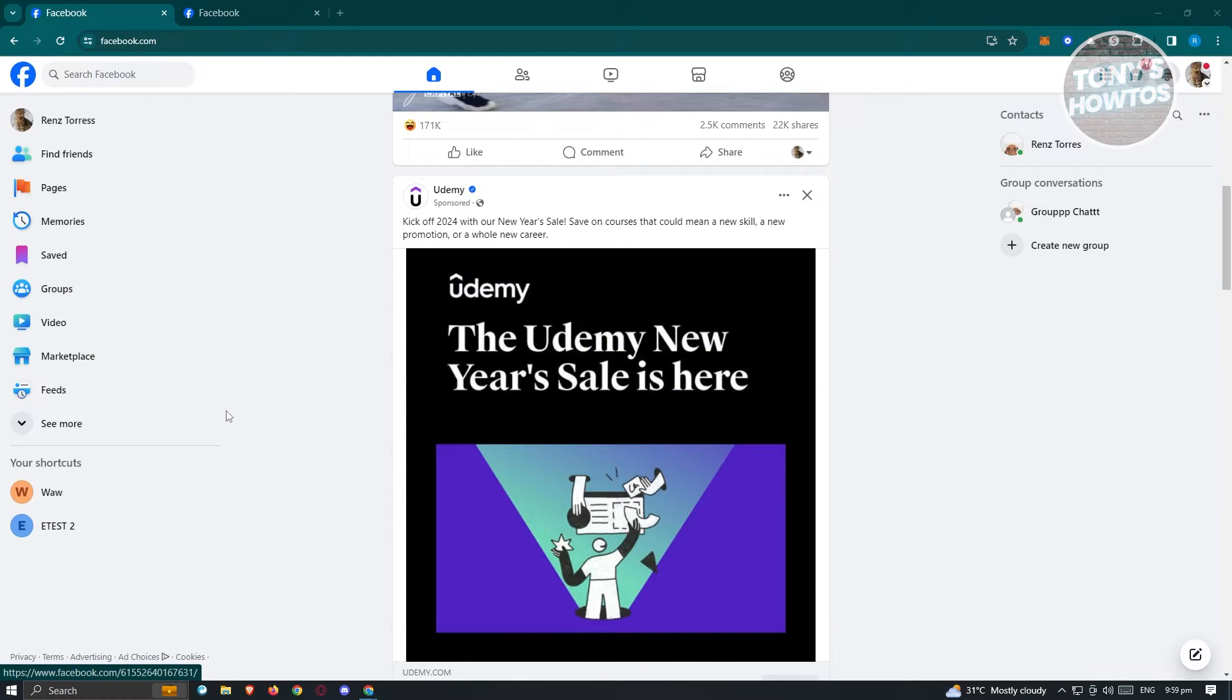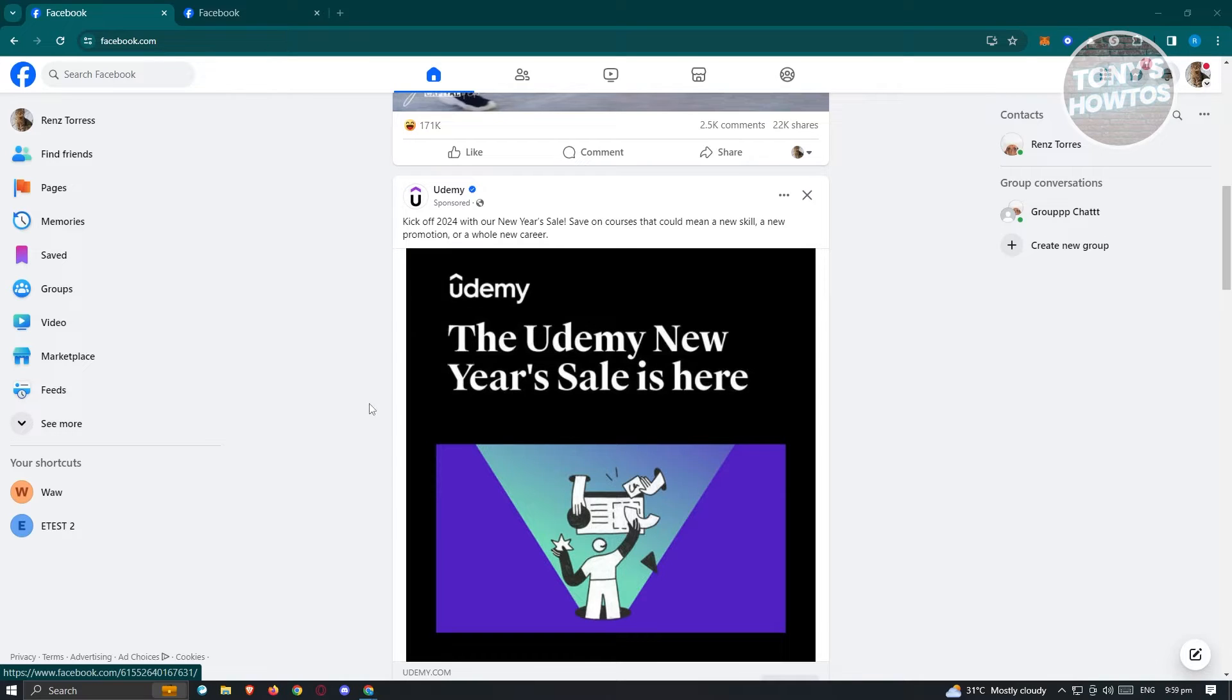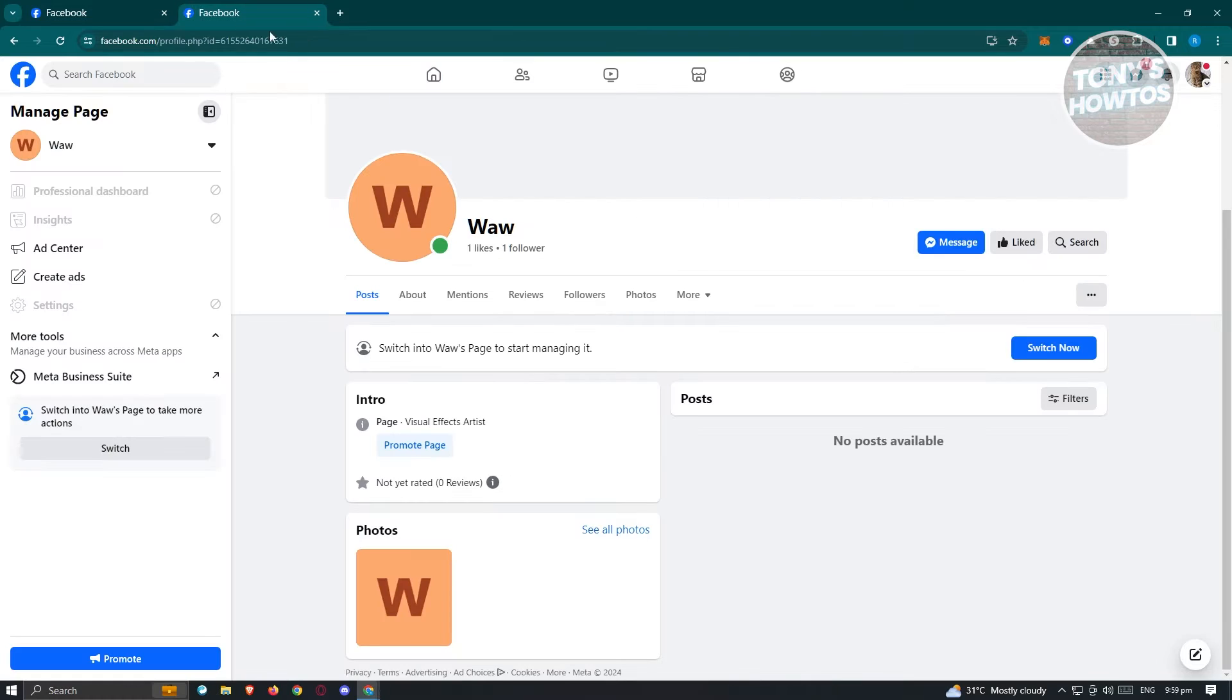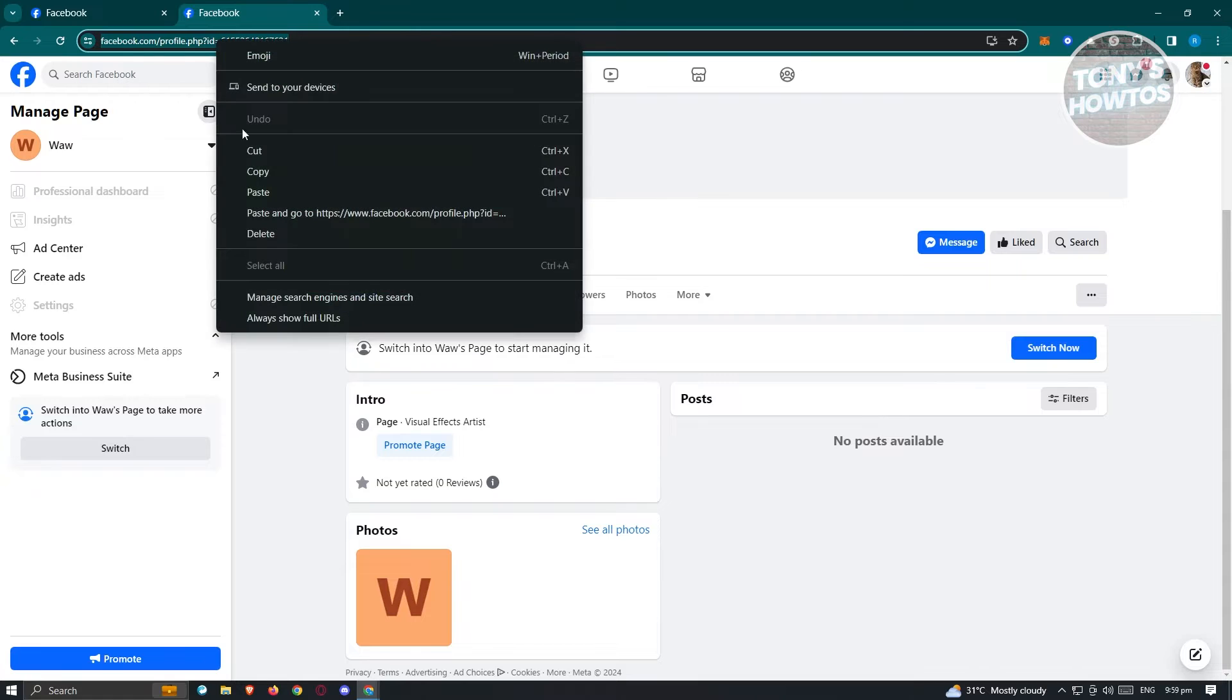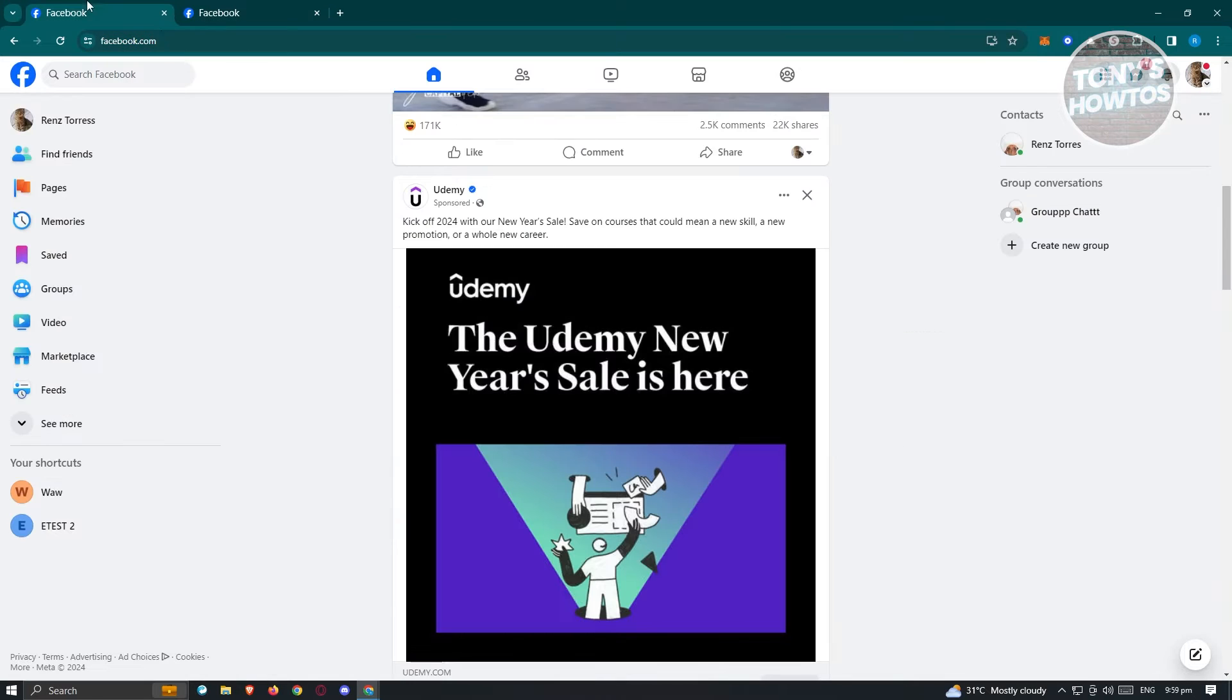First, we need to go to facebook.com, log into our account, and once logged in, we need to access our Meta Business page. I would recommend you to open up the page itself, as we'll be needing the URL later on.